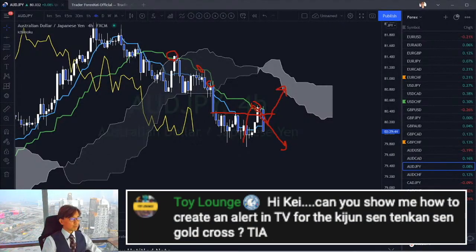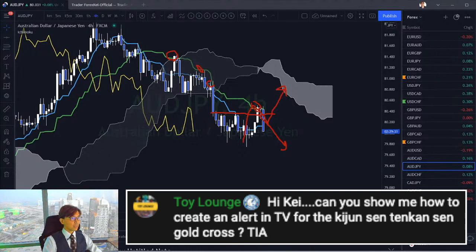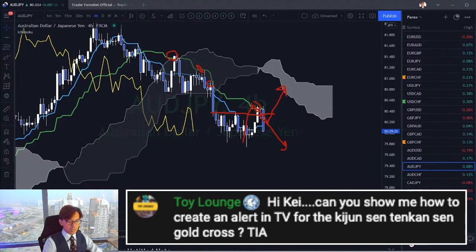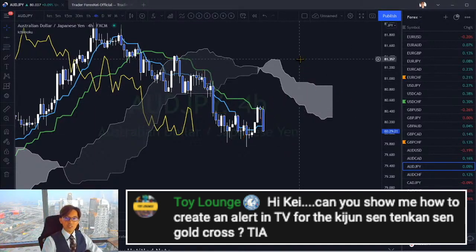Here's another question from Tony. He says: 'Hi Kei, can you show me how to create an alert in TradingView for the Kijun-sen/Tenkan-sen gold cross?' Sure, you can actually put the alert on TradingView on the angles of the Kumo, Kijun-sen, Tenkan-sen, and also crossovers.